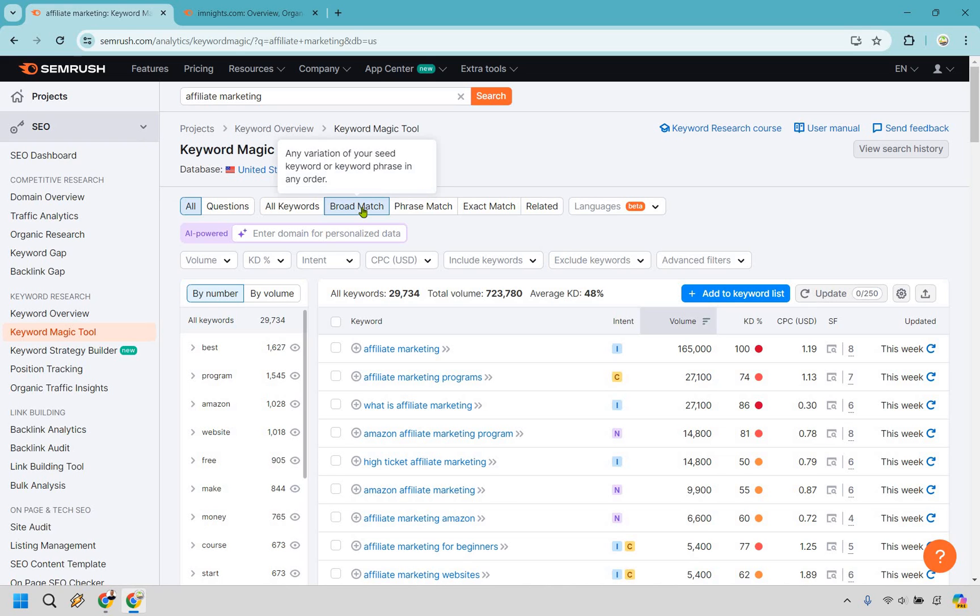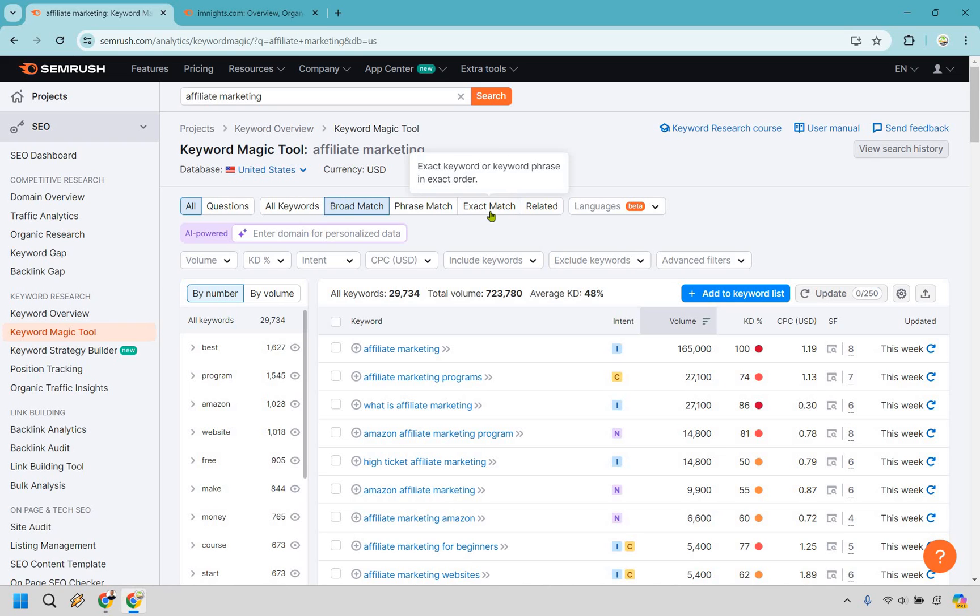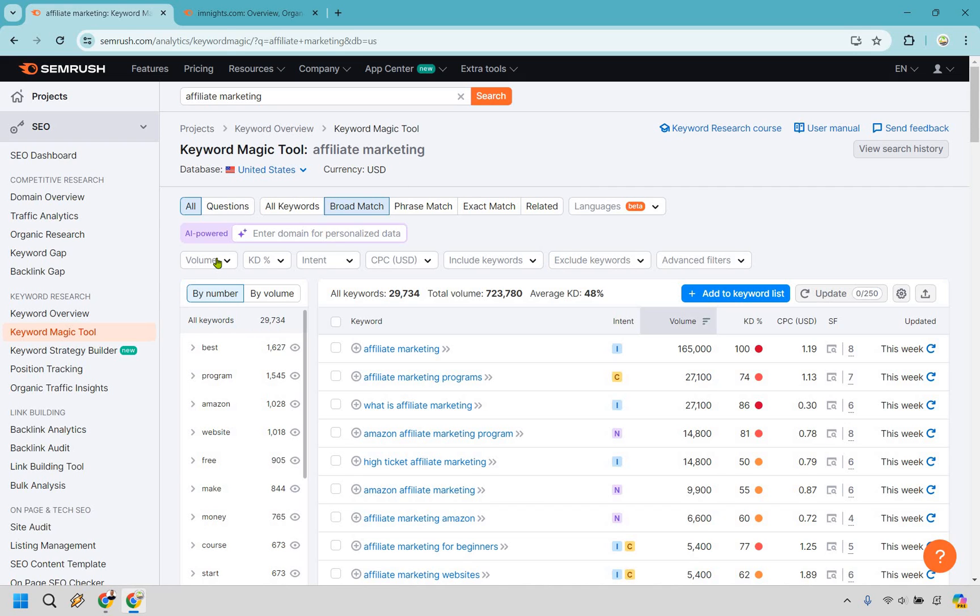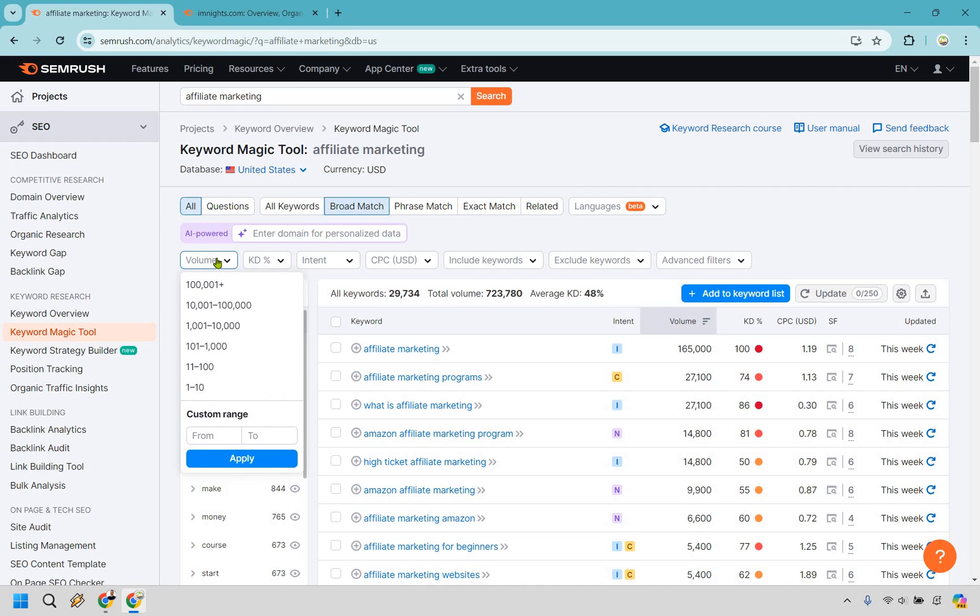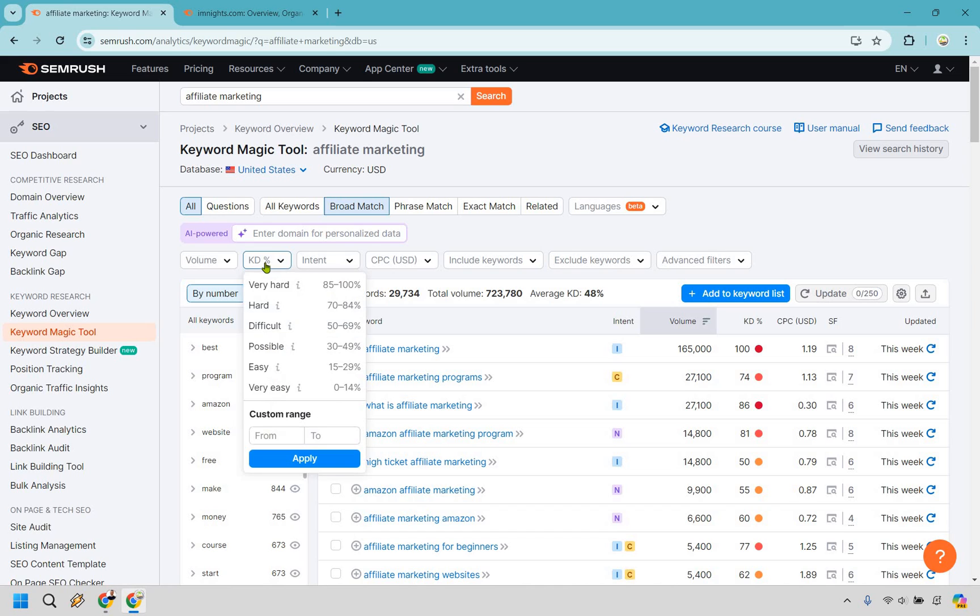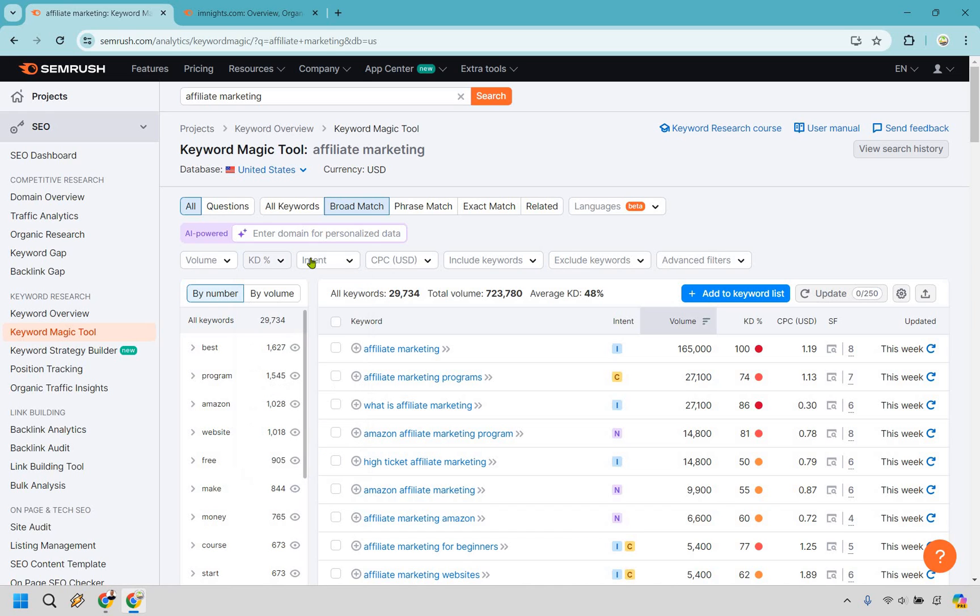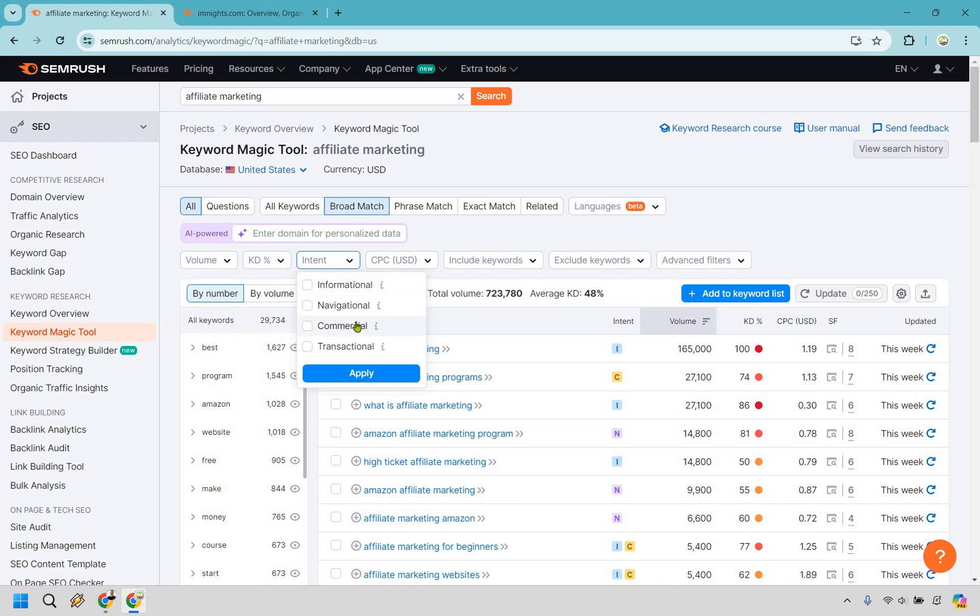I'm going to go with broad match here because I want a ton of them. You can go with phrase, exact, or related. I wouldn't do exact, you're not going to get many keywords. Aside from that, there's volume, so you can sort by how many searches there are going to be. We can go by keyword difficulty, which we're definitely going to do. Intent is when the person is searching for it, what are they looking to get out of it?